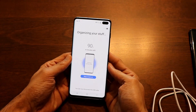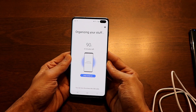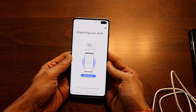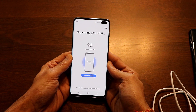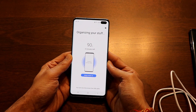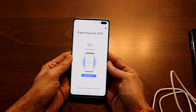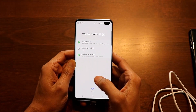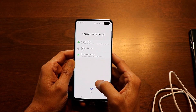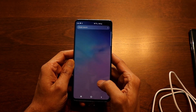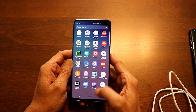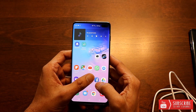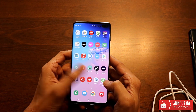The S10 Plus shows four more minutes to go. So instead of the 45 minutes it estimated initially, it looks like it only took about 20 minutes total. Everything has been set up — just click the Done button.